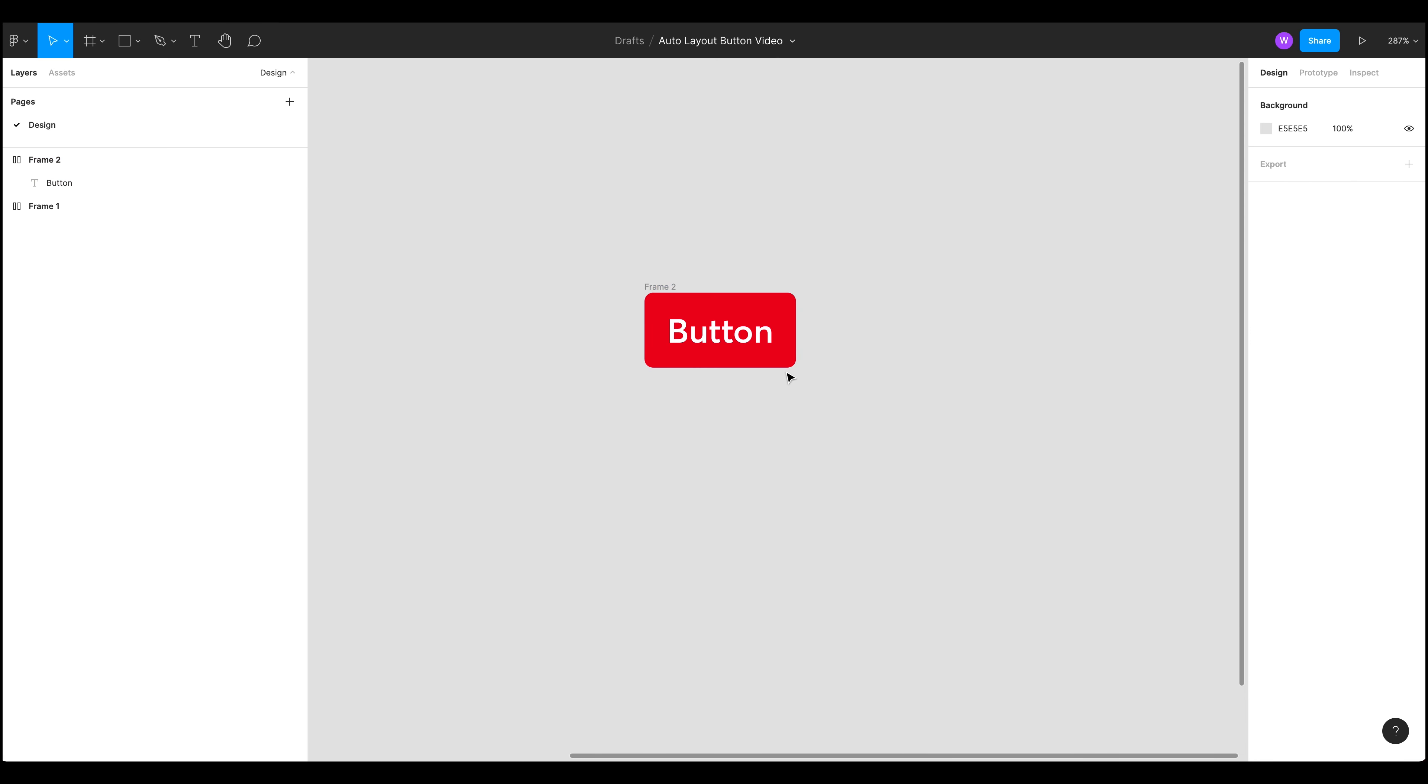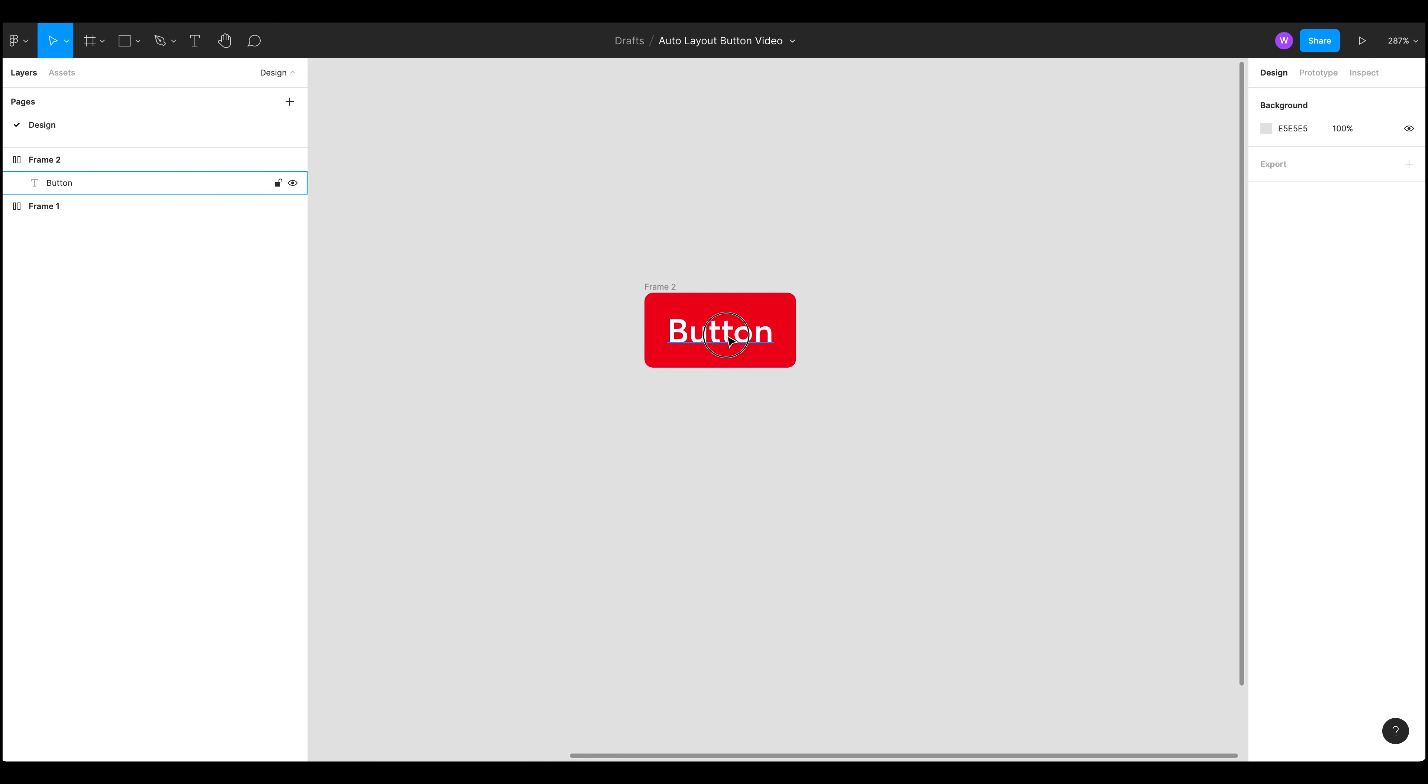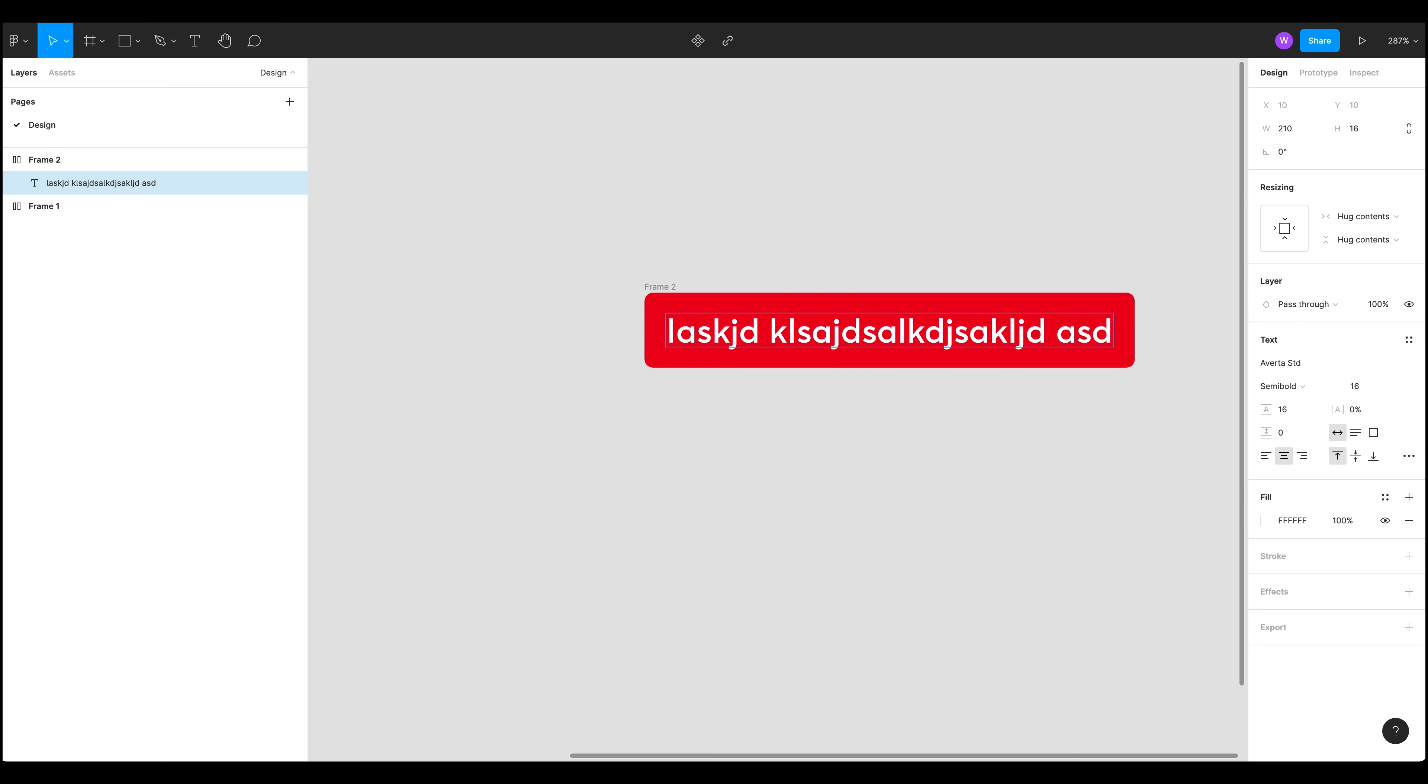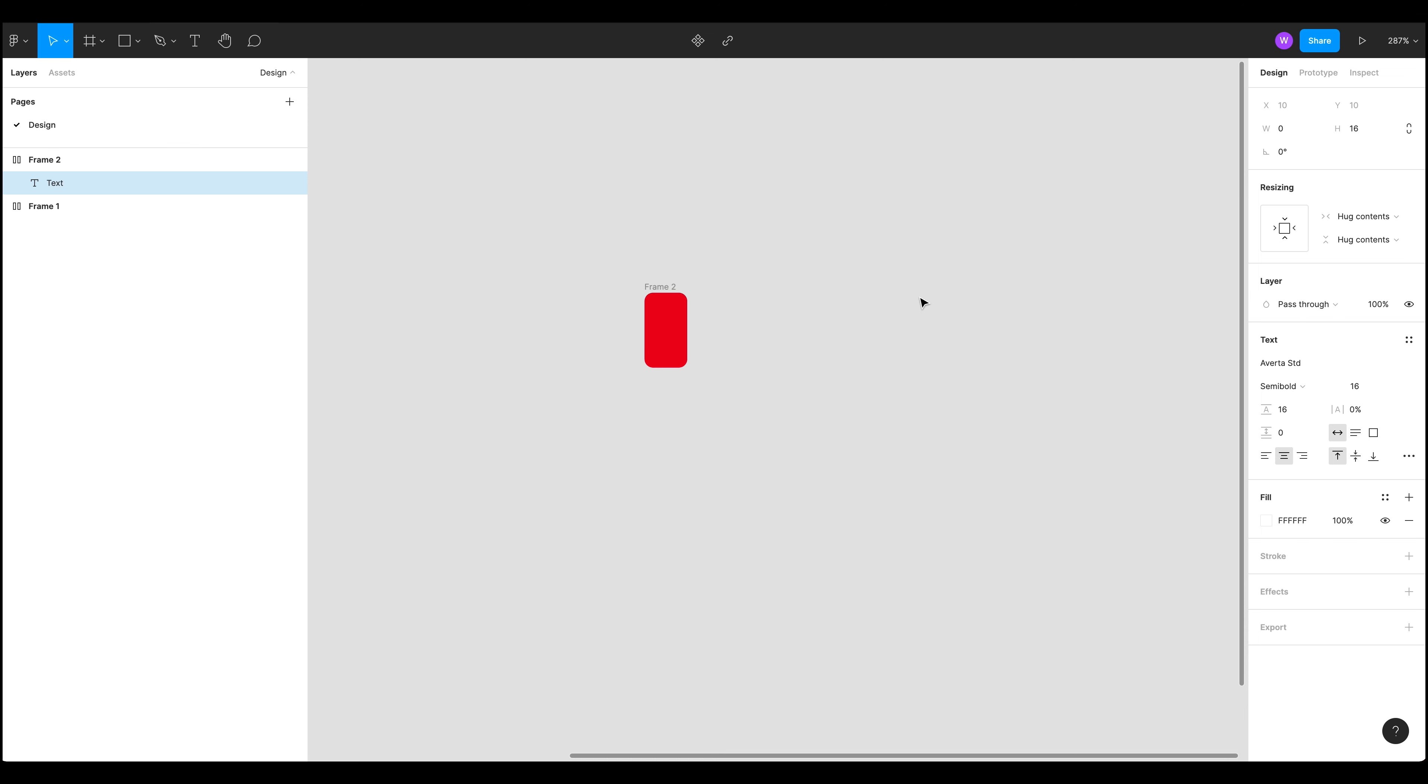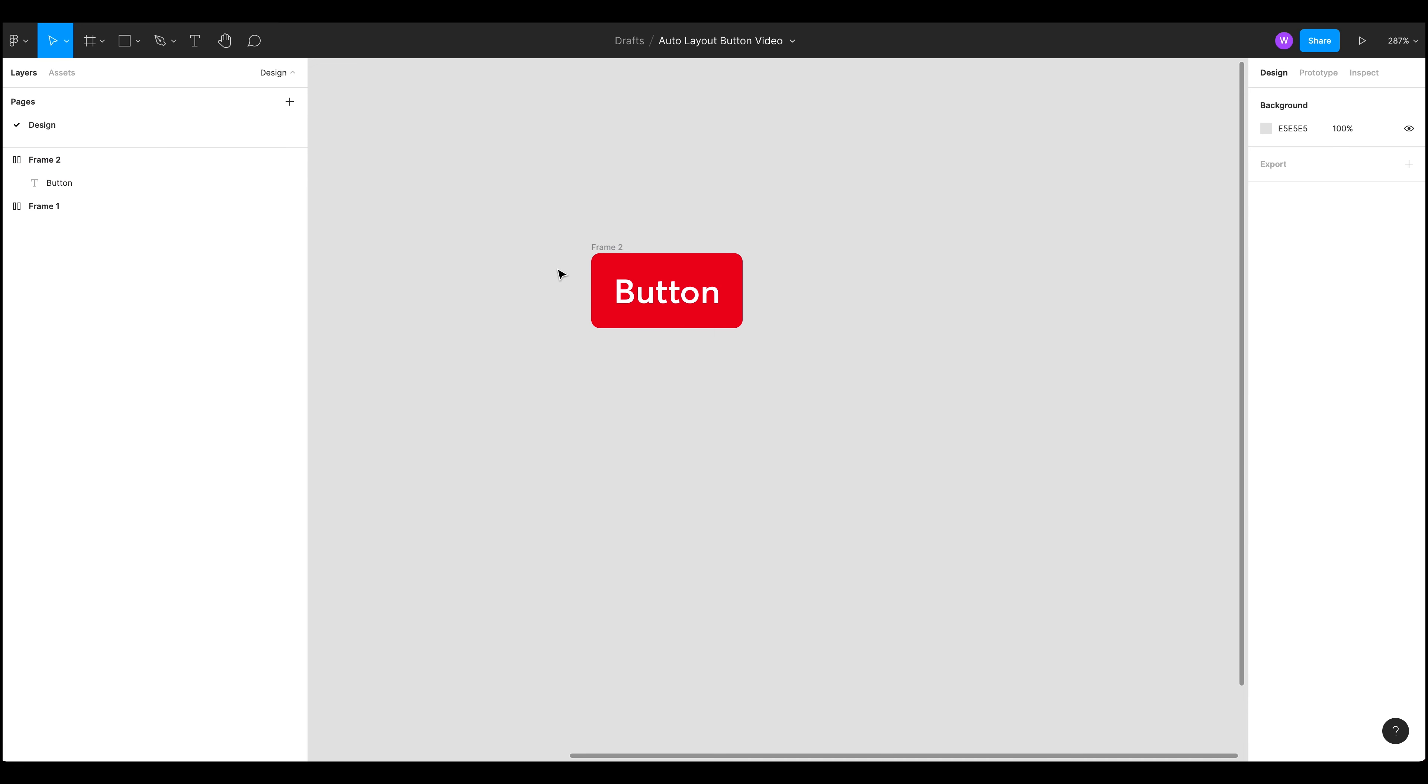We've now got a nice button with four pixel radius and our text and because it's in an auto layout frame it will actually grow with the button nicely. So there we go. So let's just go back to the button. So that works really nicely.